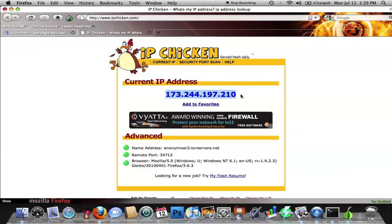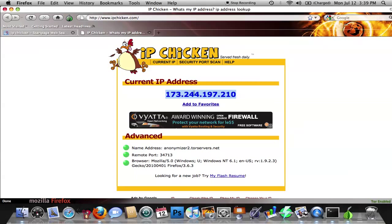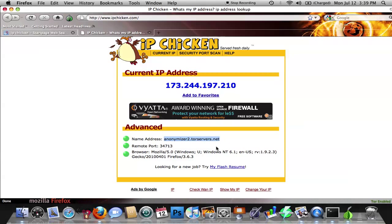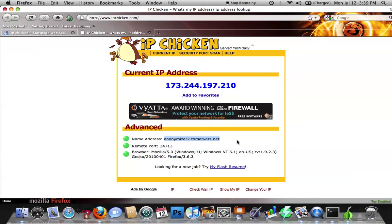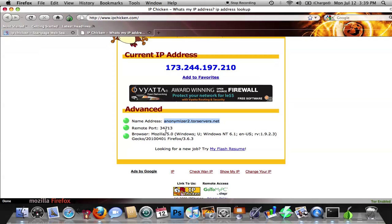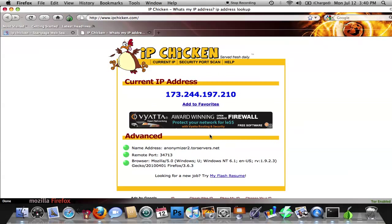And the way we know that is because, well, the way that you know that is if you look down here, it'll say name and address. It would use my address. It would give my city and my state usually. Instead, it's going through some proxy animizer or whatever it is. The remote port is completely wrong. The browser is right. But that's just a coincidence since it says I'm using Mozilla 5.0 on Windows. This is all being done on a Mac. So you can see that this does work.